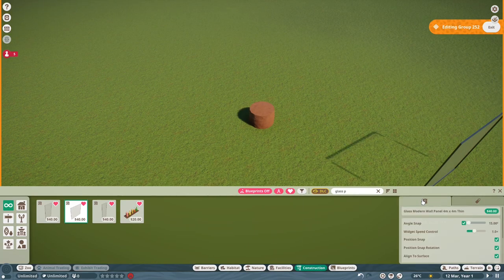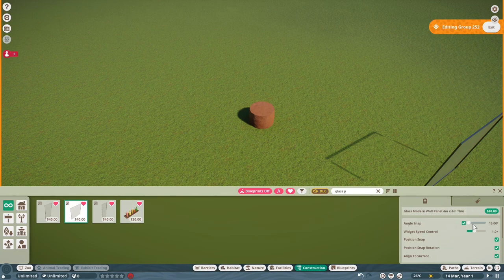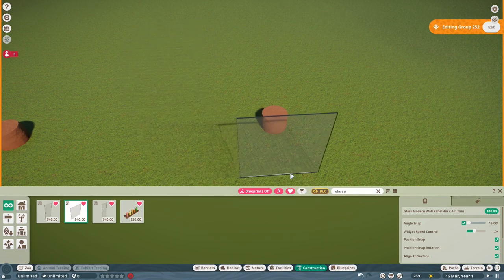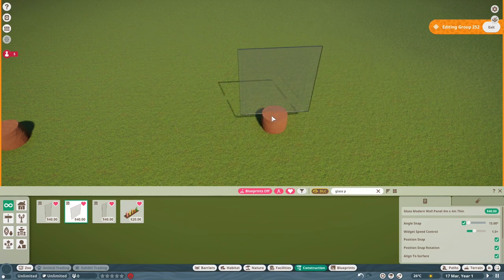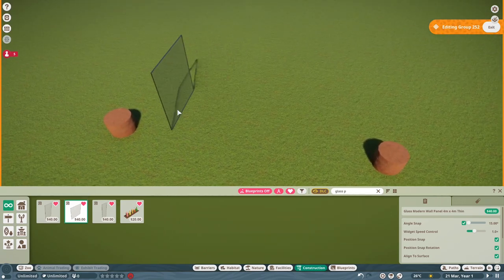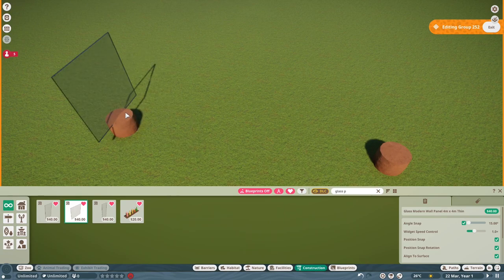In the menu, make sure 15-degree angle snap is on, position snap is on, and position snap rotation is on. Hover your mouse over the mud column and it will snap to it. Then press Z on your keyboard once to rotate it, and left click to place. Go to the other side — you may have to press Z again since it's already rotated — then left click to place.